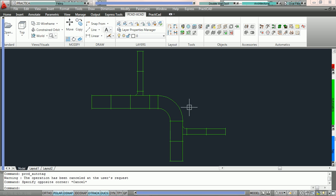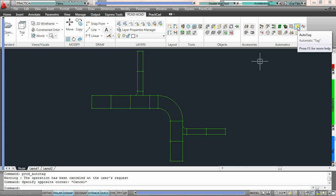Hello and welcome to the introduction to Practicad's tagging automatics. In the following tutorials, we're going to go over all the different options Practicad offers to allow you to use automatics to tag your drawing with text and annotations. The first step you must do to utilize a Practicad auto-tagging automatic is to go into the Automatic panel on your Practicad ribbon and select the auto-tag icon.